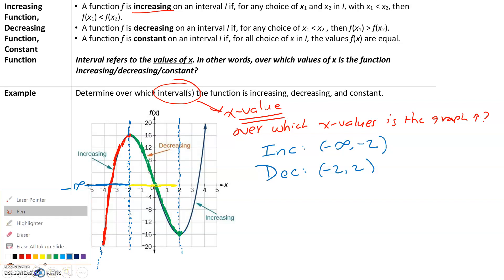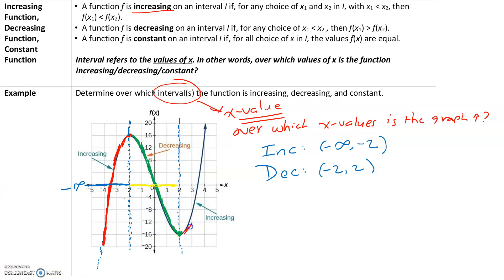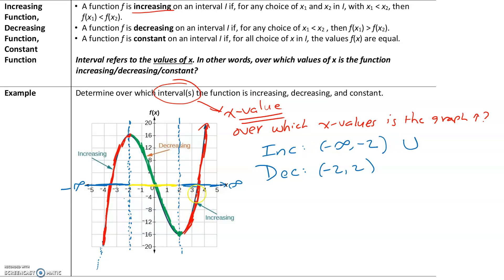Then the graph starts increasing again. So over this interval, the graph is once again increasing, meaning the y values are going up. The x values for that start at 2. From 2 to 3, the graph is going up; from 3 to 4, going up; from 4 to 5, going up. So from x equals 2 to infinity, the graph continues to increase. We already have one interval where the graph is increasing, so we use union, because there are two different intervals where it's increasing — from x equals 2 all the way to infinity.